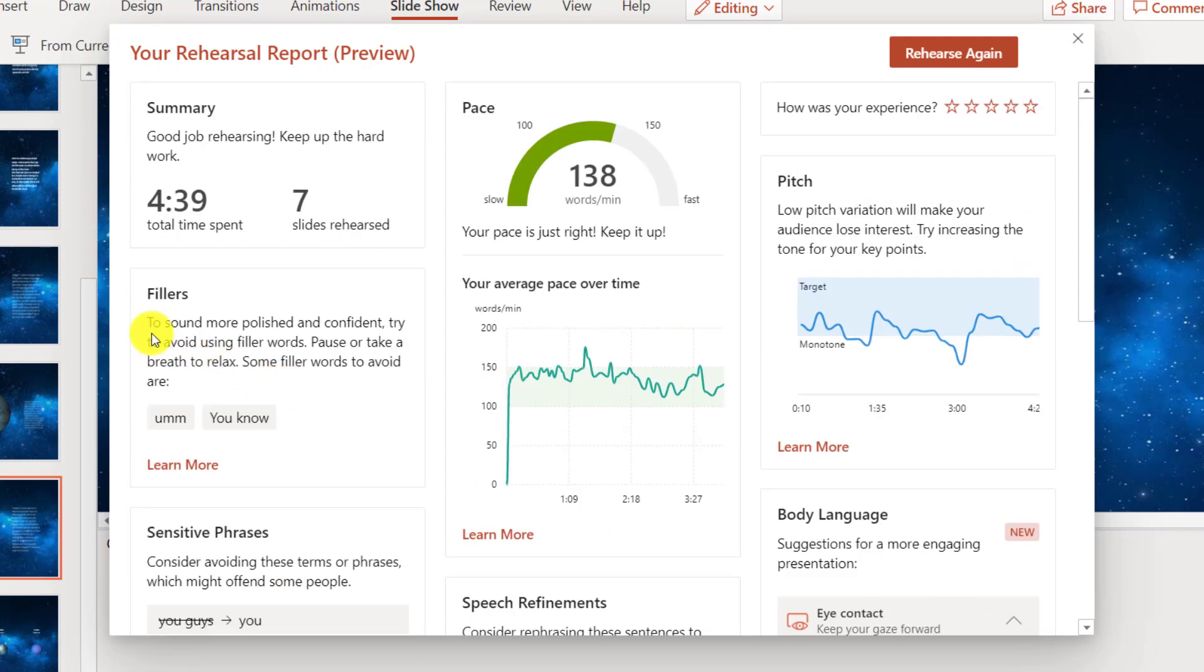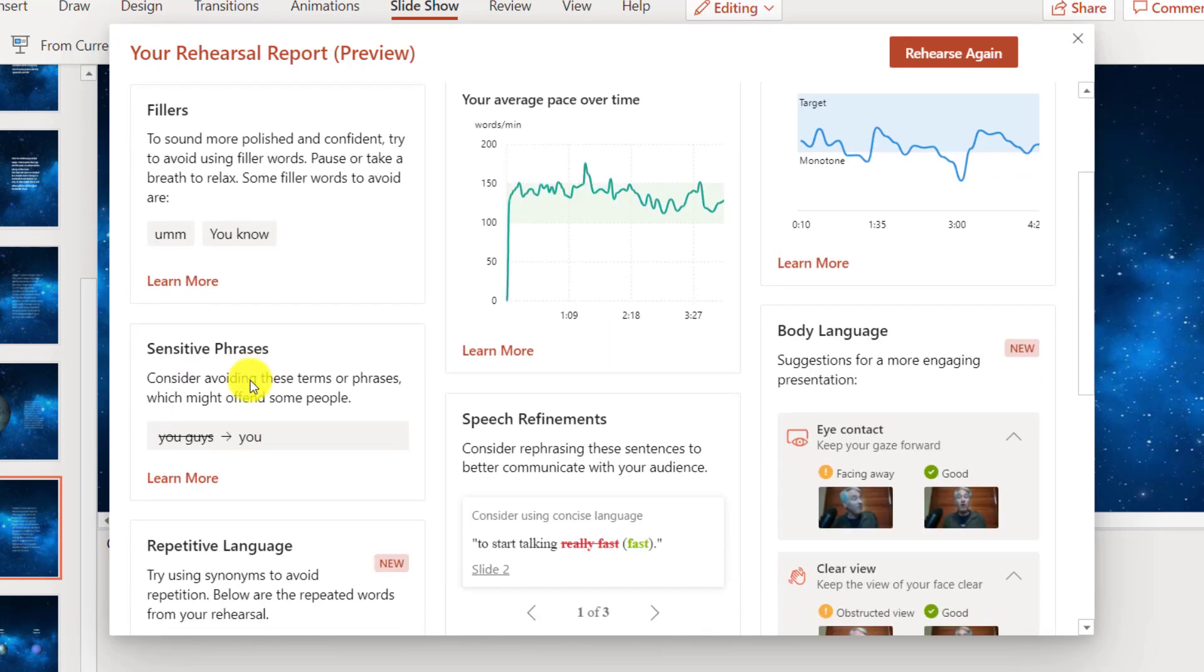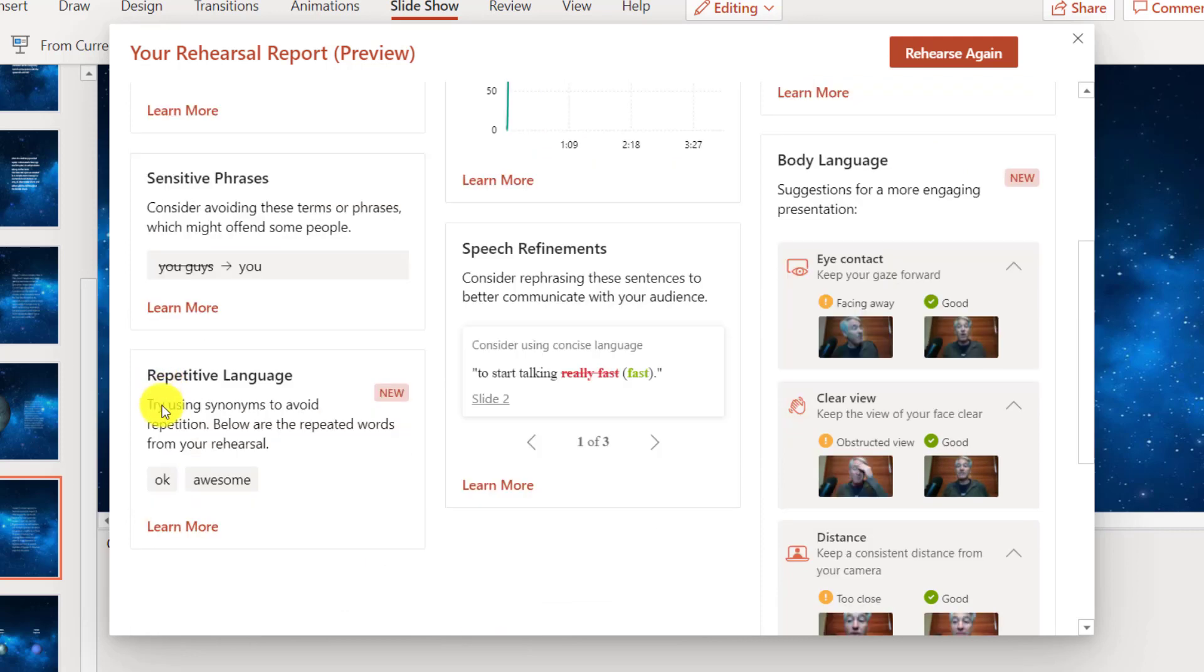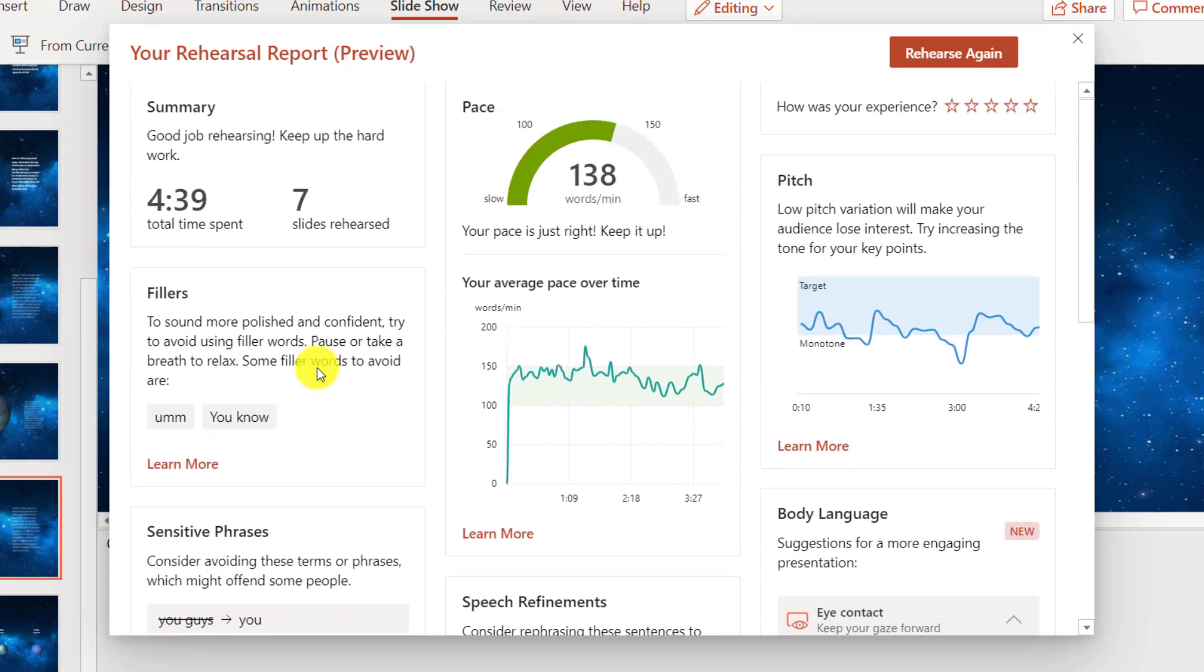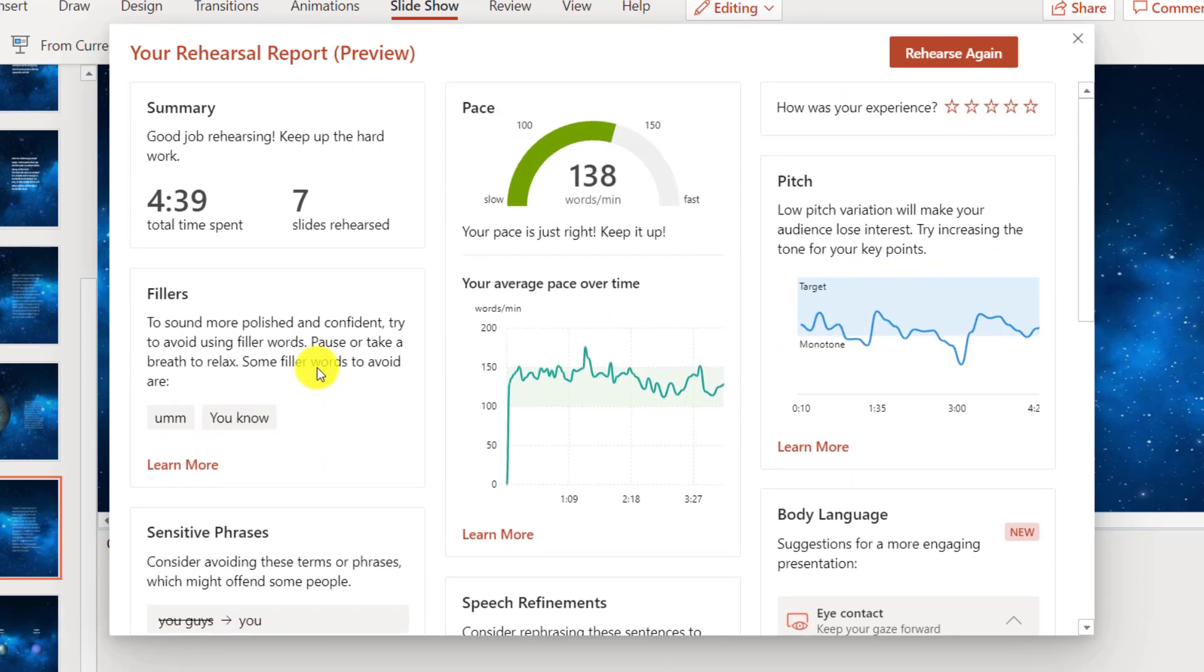Some other aspects: fillers to sound more polished, don't say um as much. Repetitive language, try to use synonyms. Don't say awesome so many times. Looks like I said OK too many times as well. And sensitive phrases, instead of you guys, consider saying you instead, which is more inclusive language. So PowerPoint gives you this great report and really gives you suggestions on how to improve.